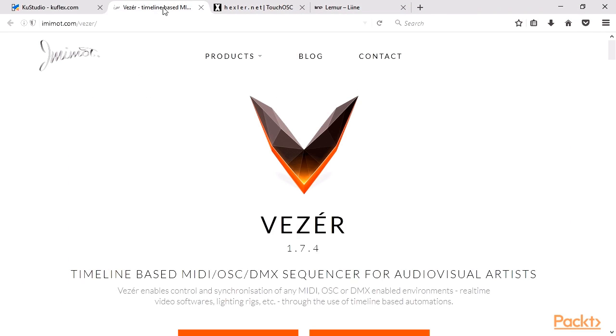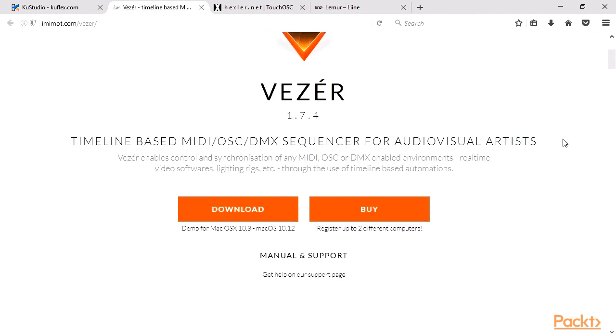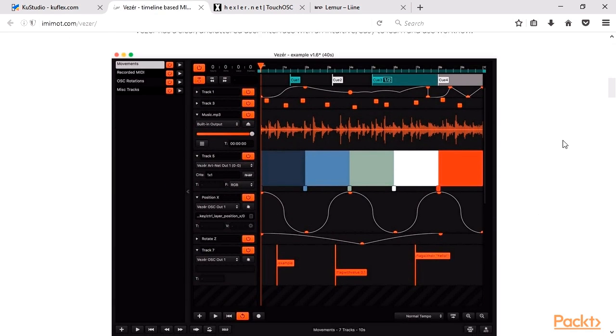Visor is a professional OSC sequencer. It's available for OSX at $99. It has a really powerful interface for editing OSC, MIDI, and DMX tracks.